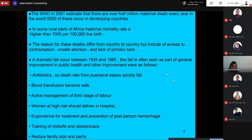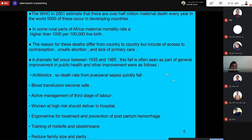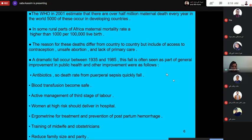The reasons for these deaths differ from country to country, but include lack of access to contraception, unsafe abortion, and lack of primary care. There was a dramatic fall in maternal mortality between 1935 and 1985, often seen as part of a general improvement in public health.